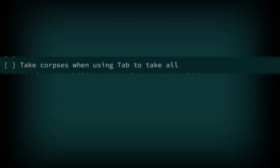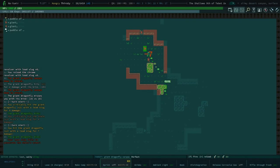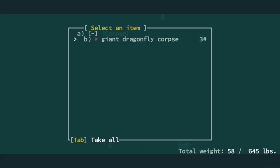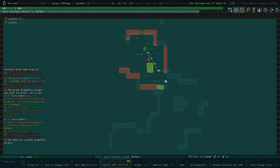Take corpses when using tab to take all should be disabled. It is very rare when you will ever need to pick up a corpse and when the occasion arises the action will be very intentional.